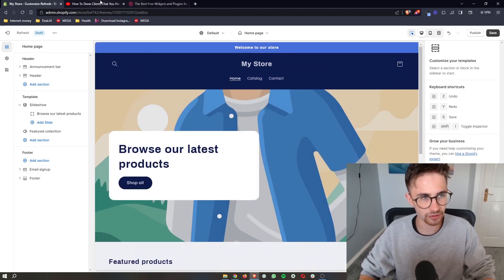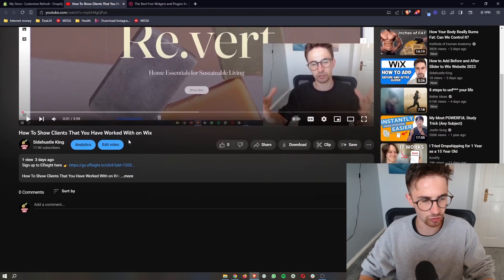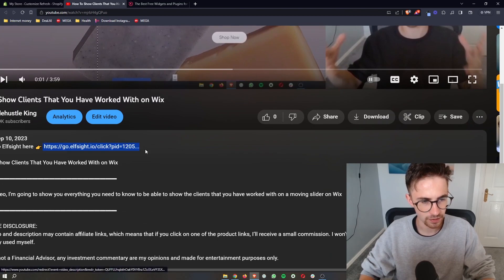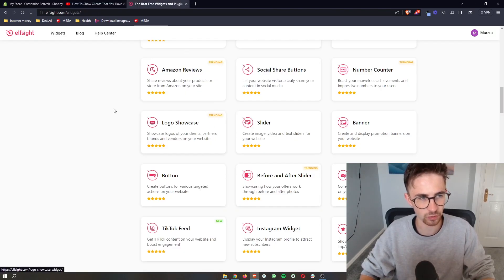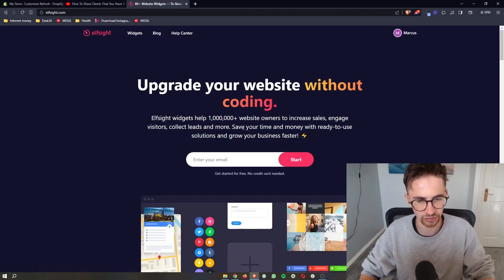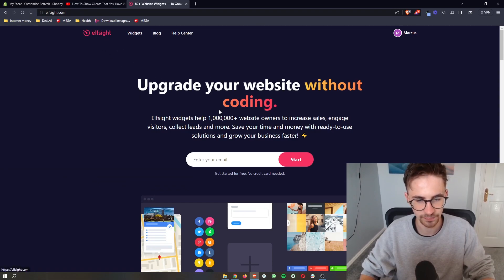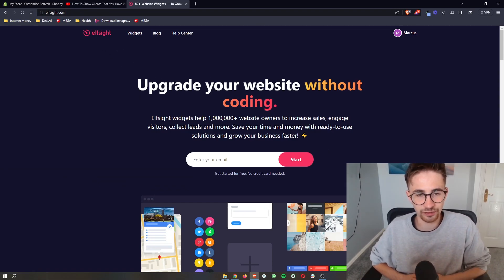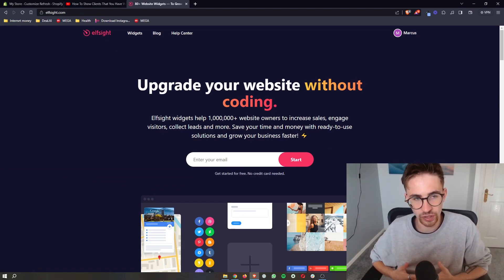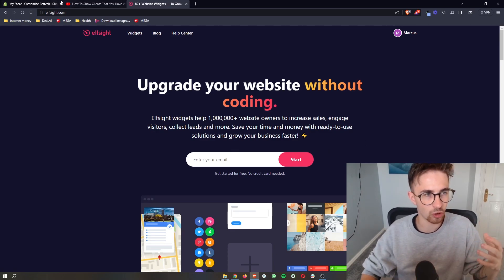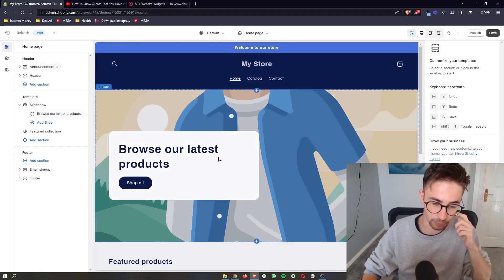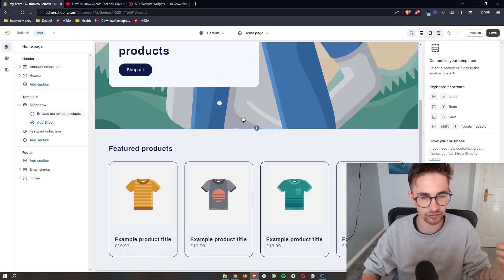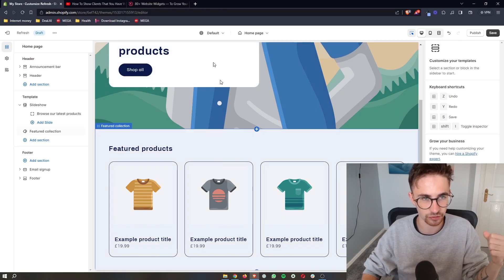all you need to do is go to the first link in the description of this video. Go ahead and click on this and that will take you over to this website right here called Elfsight. Elfsight is the software that we are going to be using in order to get the brand slider and actually add it to your Shopify store.